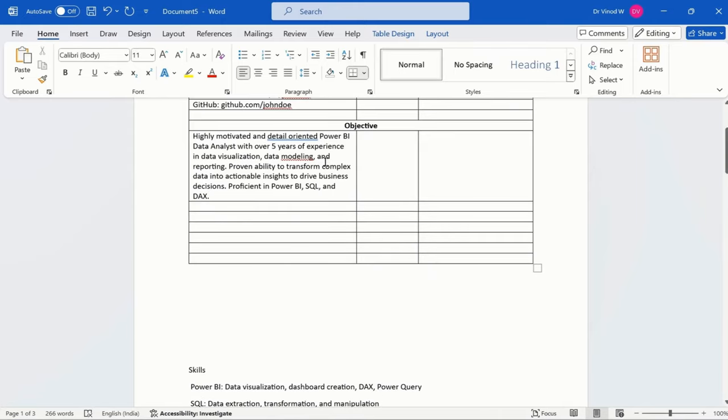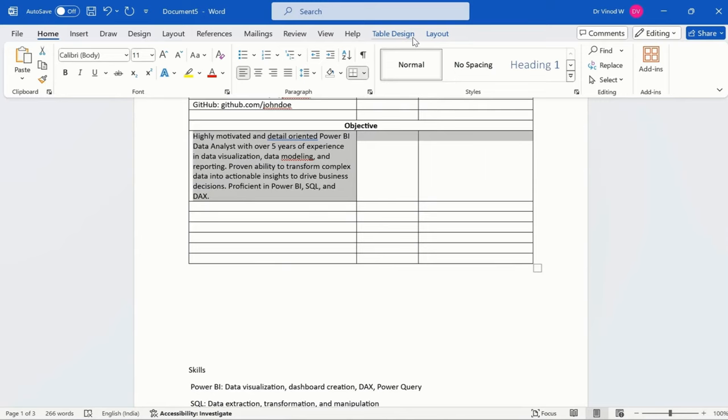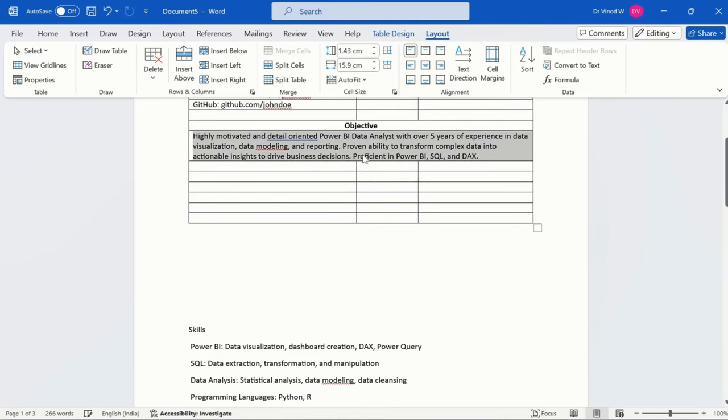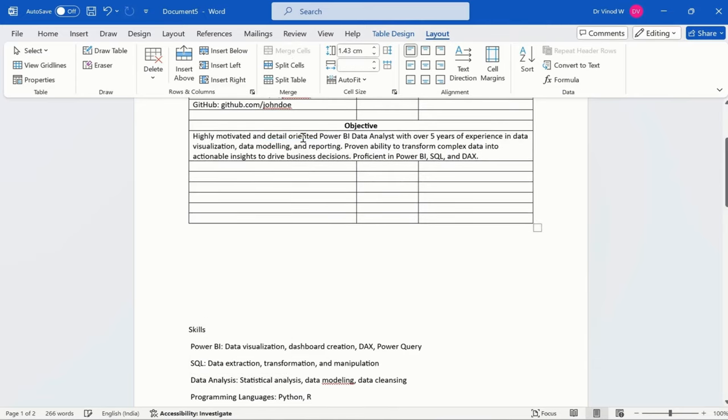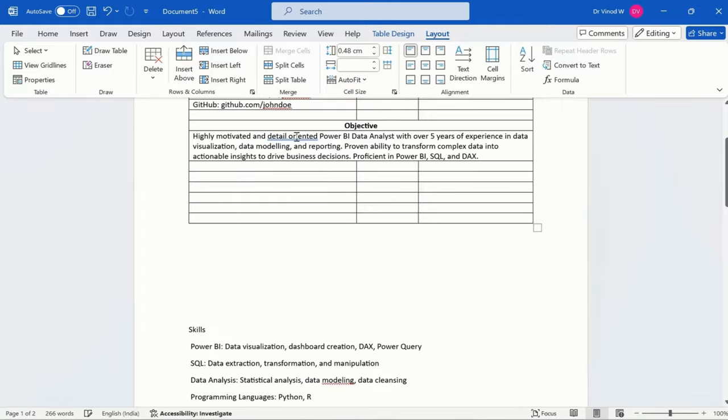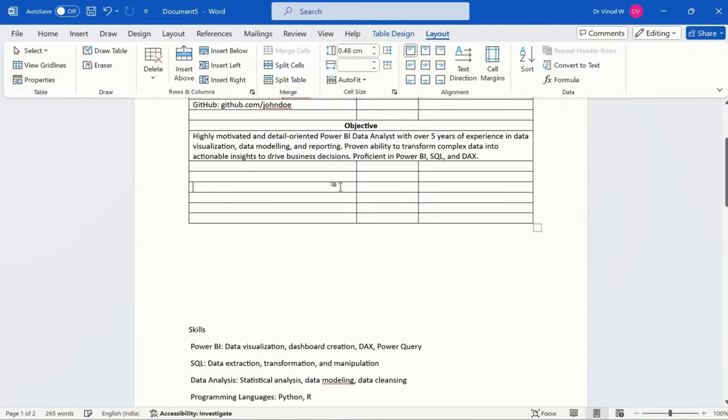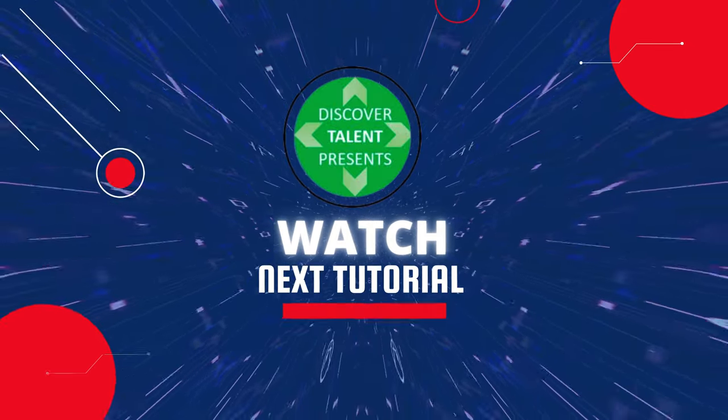Now, again, simply just select this entirely. Layout option and merge cell. Right click and modeling. Just check the spelling once. Detail oriented.